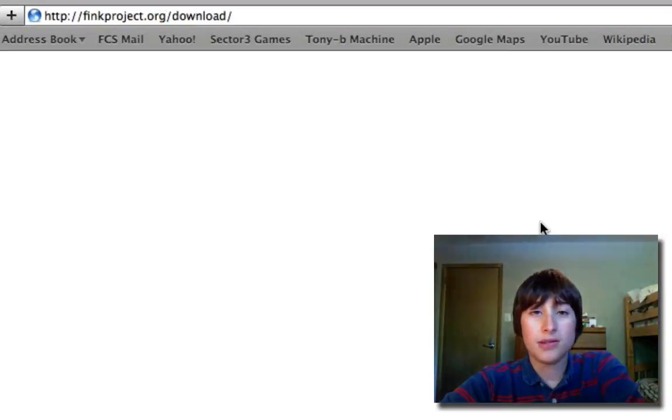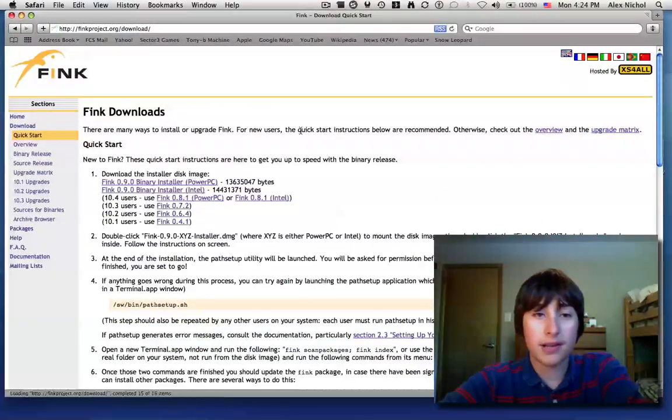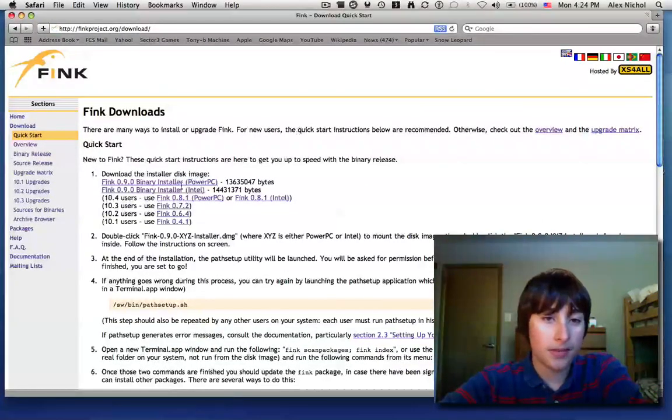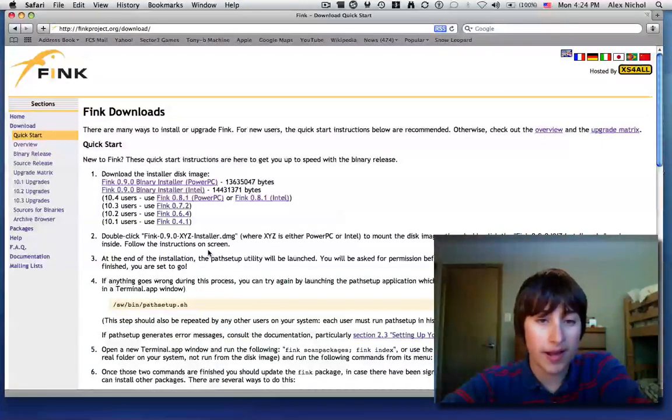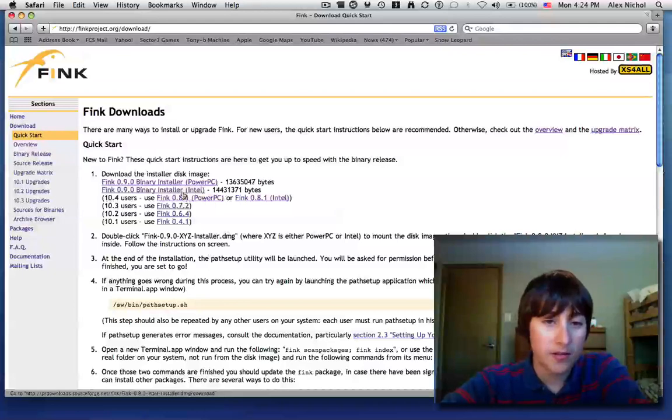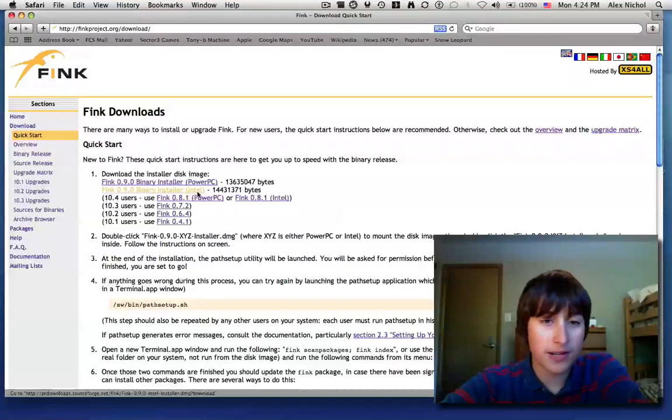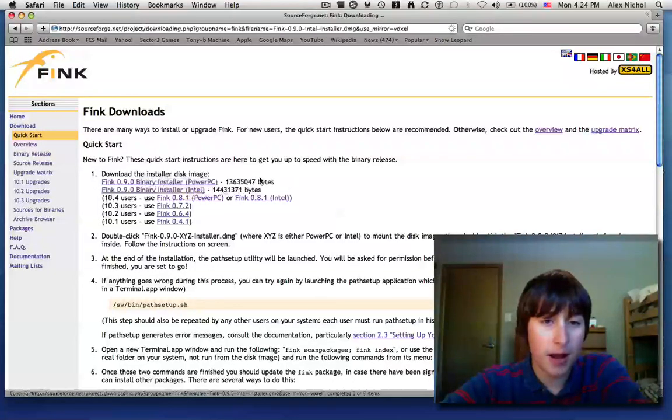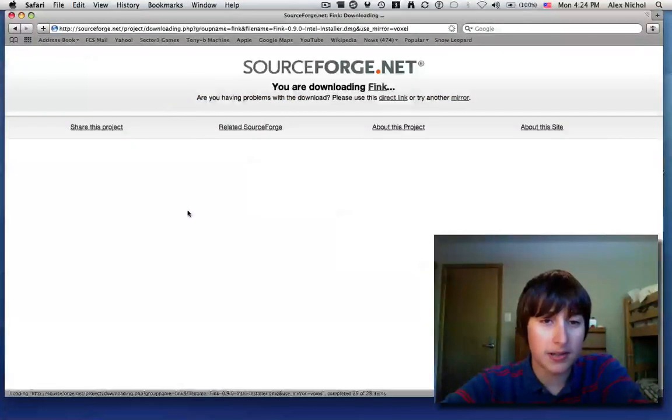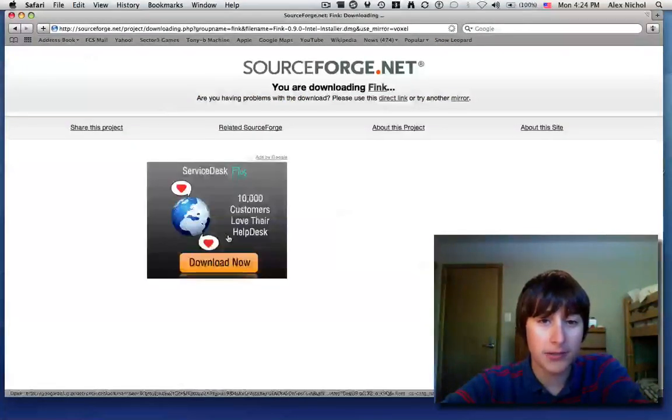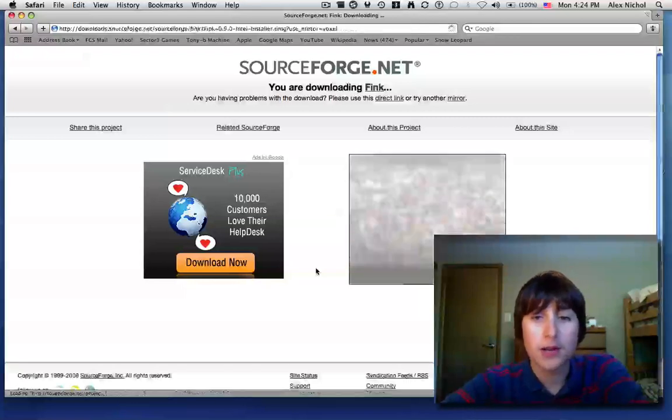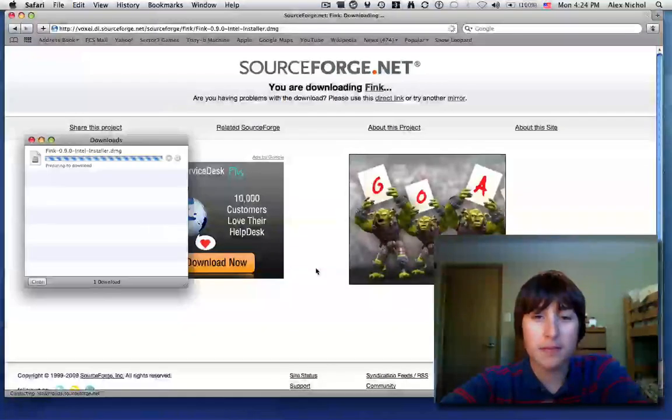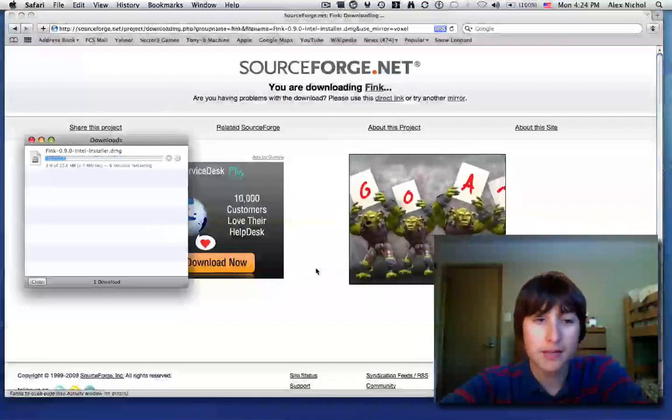Okay, once it's done loading, wait a second, you want to click the binary for your OS. So this one's for Intel and this one's for PowerPC. Intel and PowerPC are different, so I click the Intel version since my Mac is Intel.